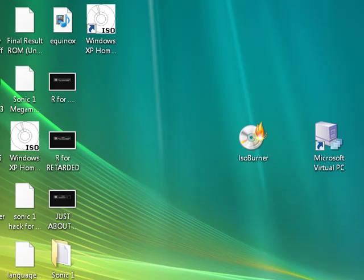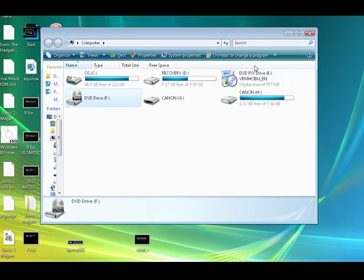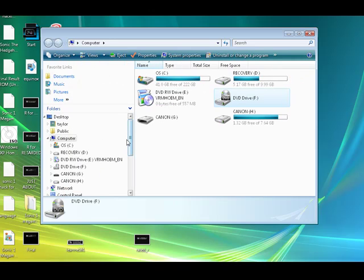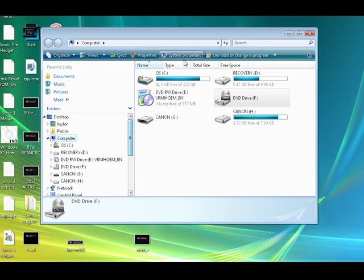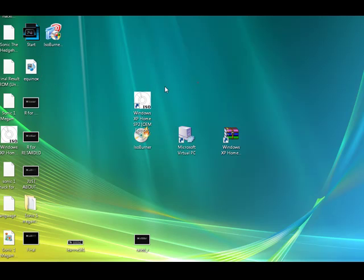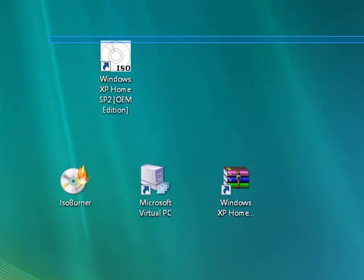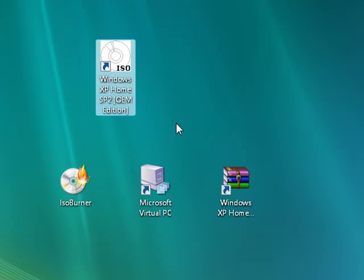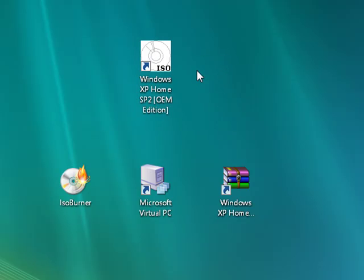After you burn it, you want to open up your DVD drive. Open it up and find the file. Just drag the ISO image out — this is the most important part. It's the operating system; this is Windows XP right here. The download is about 500 megs, so it's not too big.